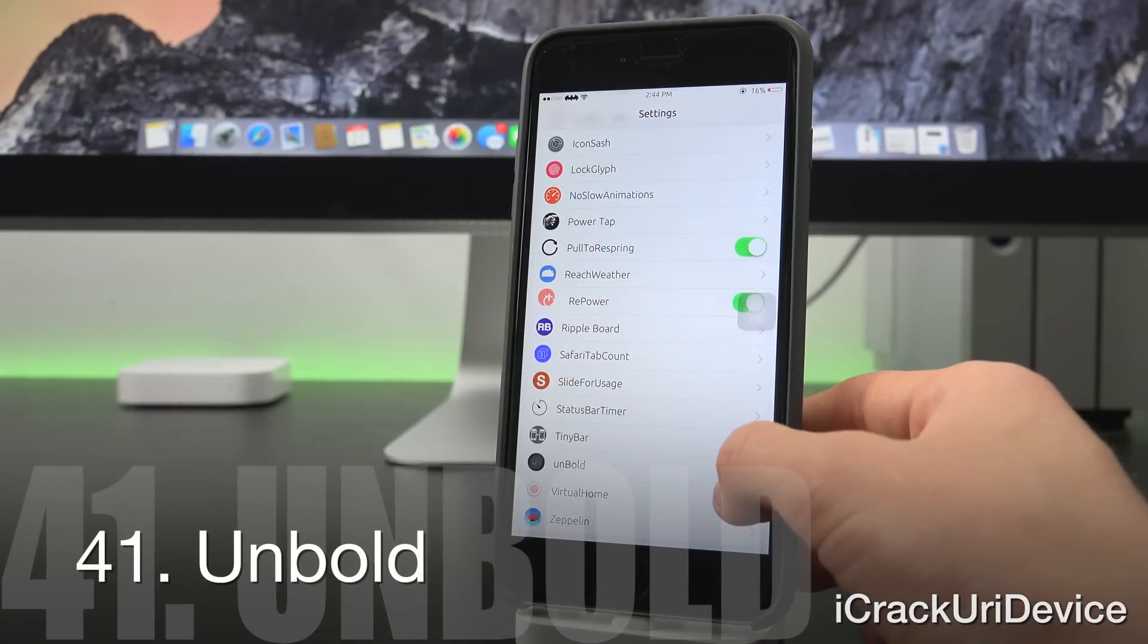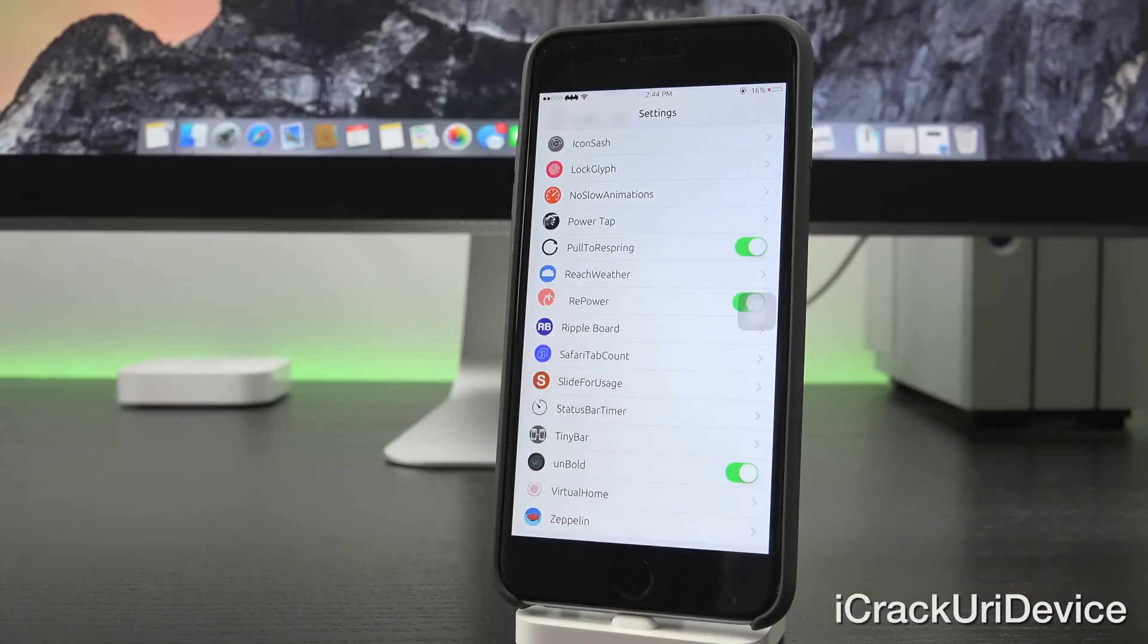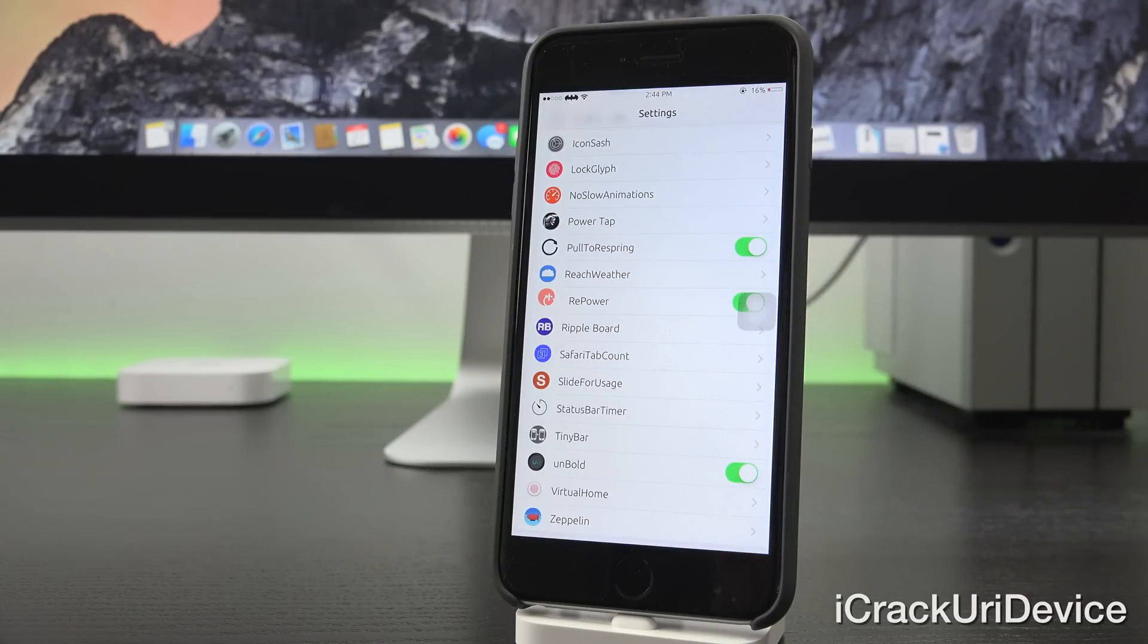And speaking of banners, Unbold just unbolds the text up at the top inside of the banner. So the carrier text as well as the time and everything else. It just makes it look nicer in my opinion.